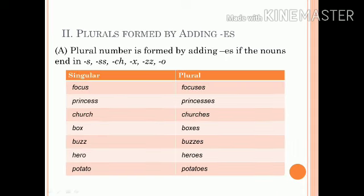Regular plurals are also formed by adding ES if the nouns end in S, SS, CH, X, ZZ, or O. For example: focuses, princesses, churches, boxes, buses, heroes, potatoes, etc.